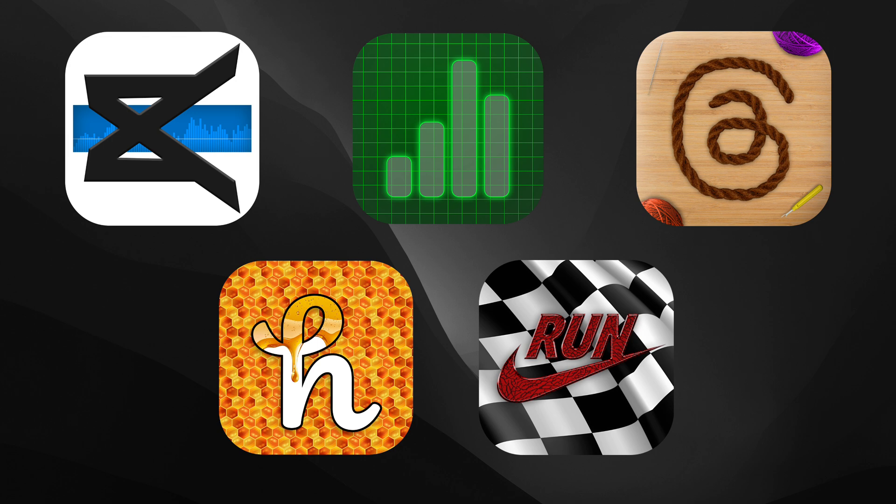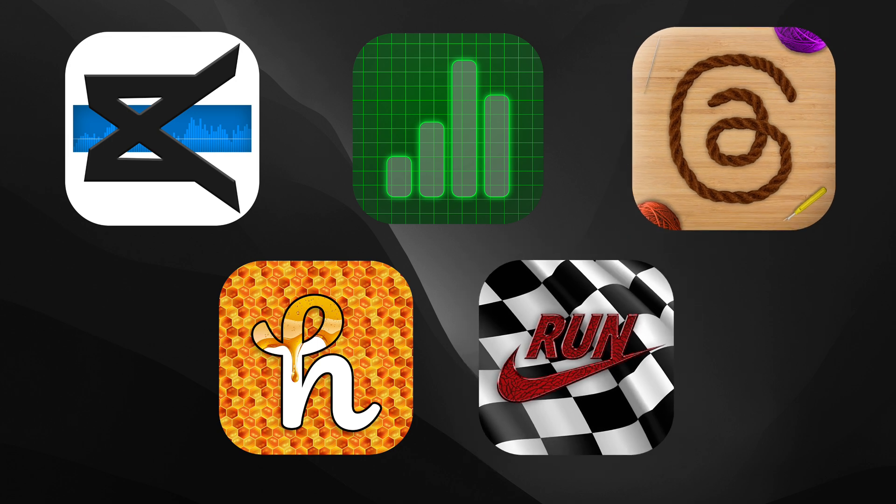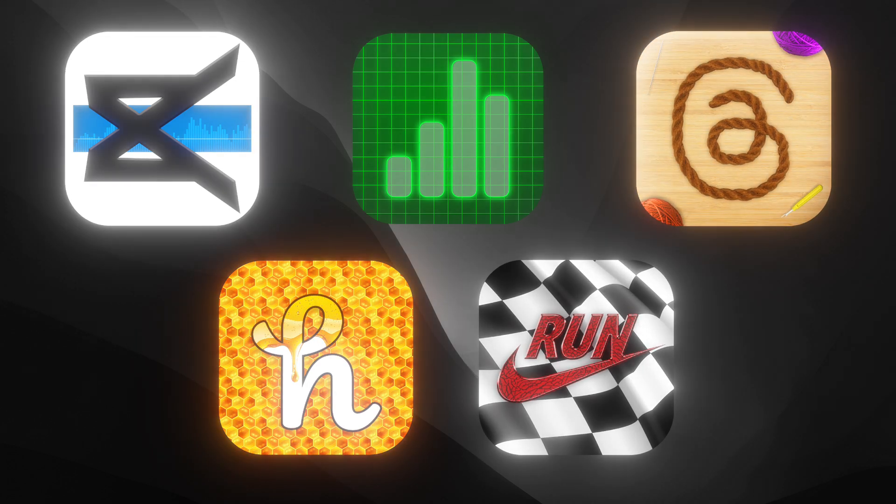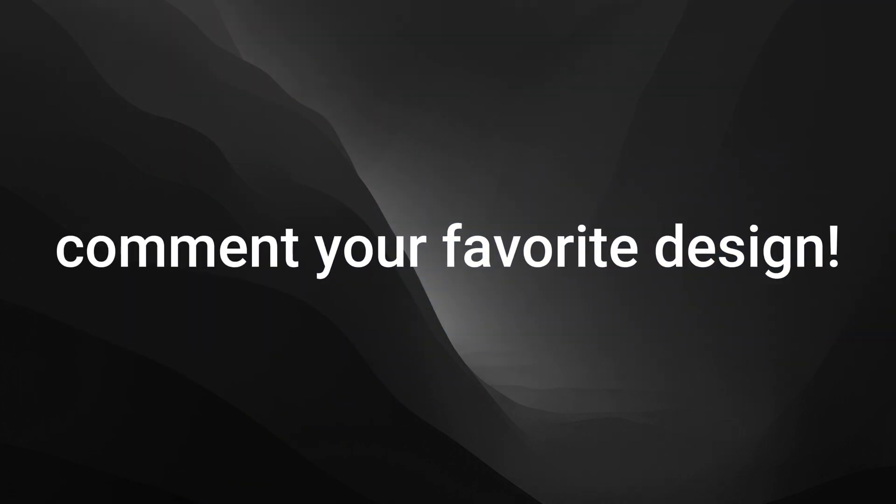But I do think my favorite is the Nike app, but I also really like the threads redesign, but the other ones are still cool, so you guys gotta let me know which one you like the most in the comments.